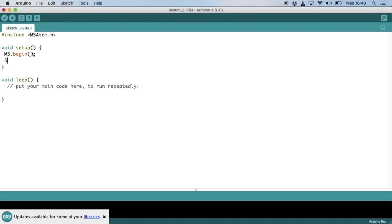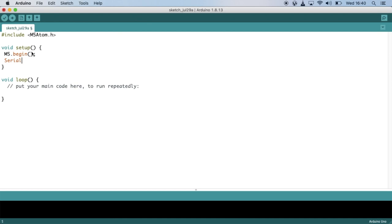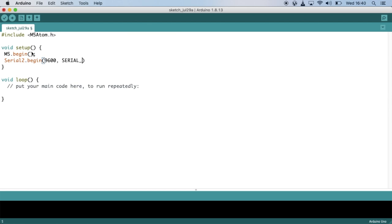Now we're going to need to set up the serial communications. First, we'll set up the serial communication for the device that we're going to connect to. We'll start by typing Serial2.Begin. And then the first argument will be the baud rate. And generally Cisco routers use 9600 baud. The next argument Serial8N1 means that we are using 8 bits with no parity bit and 1 stop bit. If your device uses something different, you'll need to change this. Then we define the receive and transmit pins of the M5 Atom, which are 22 and 19.